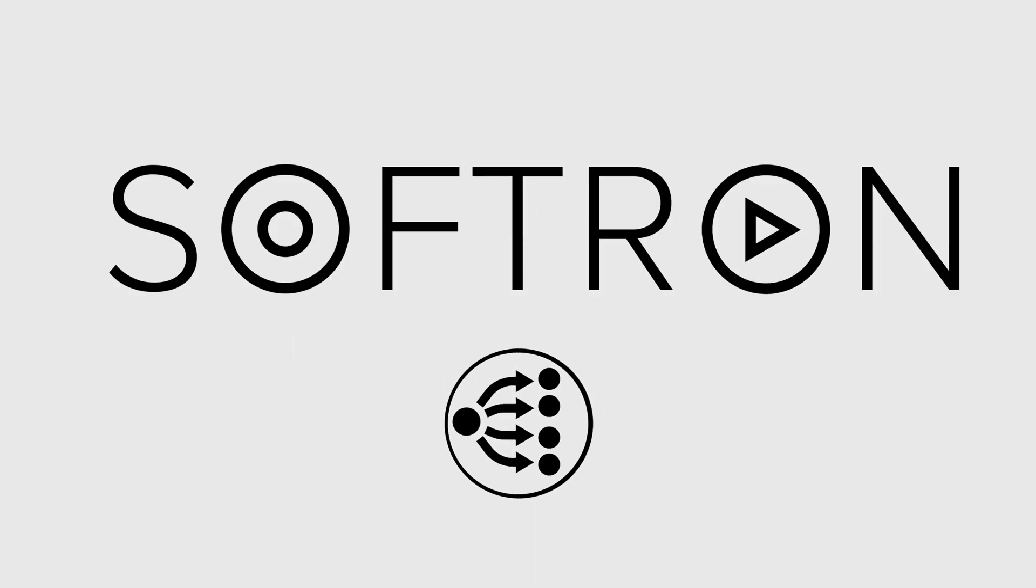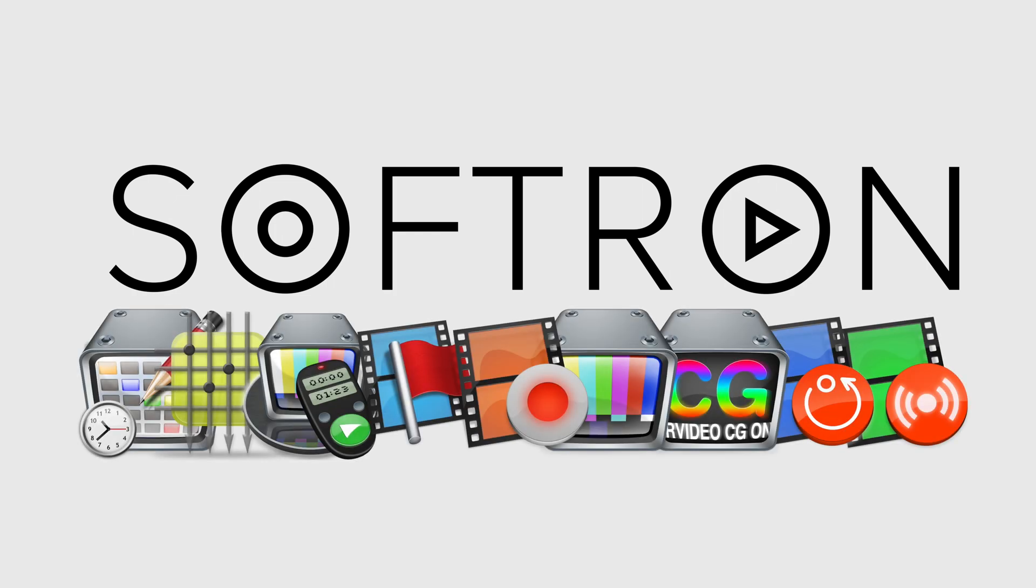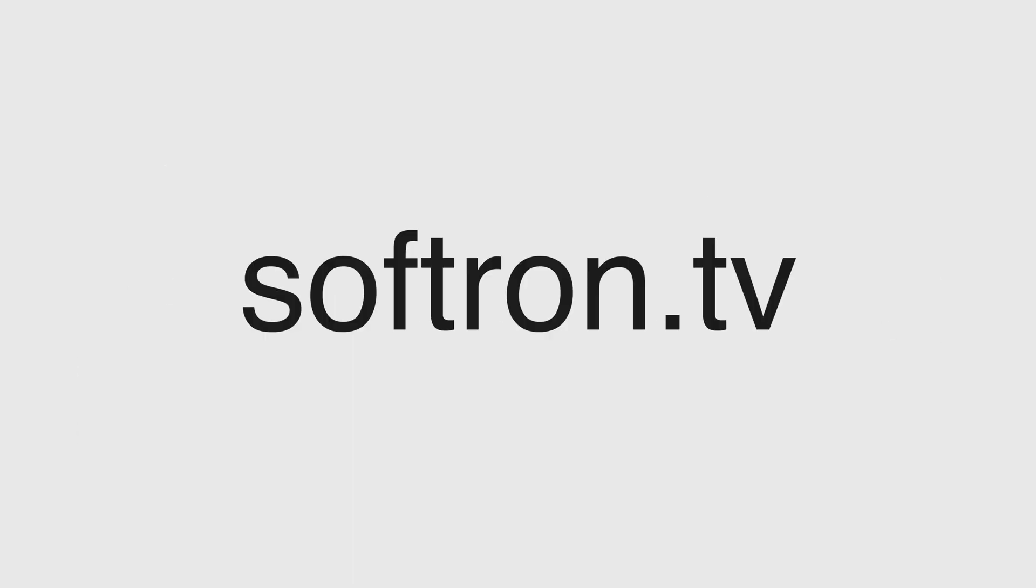So there's a number of ways to use BitFocus along with our products. If you want to find out more about our solutions or see what else Softron products can do, go to softron.tv. You can check out our knowledge base or you can drop us online through our contact support. Thanks.